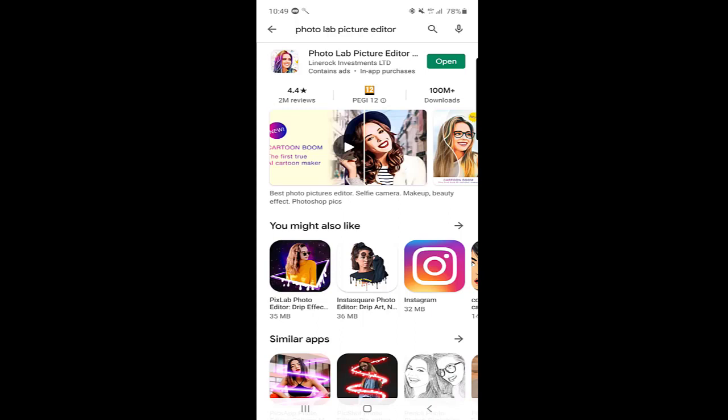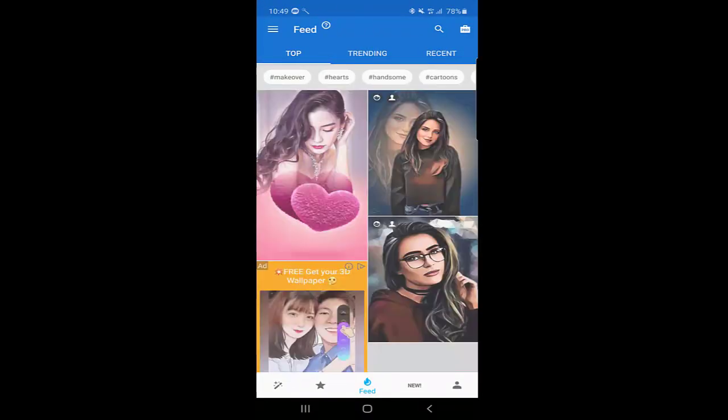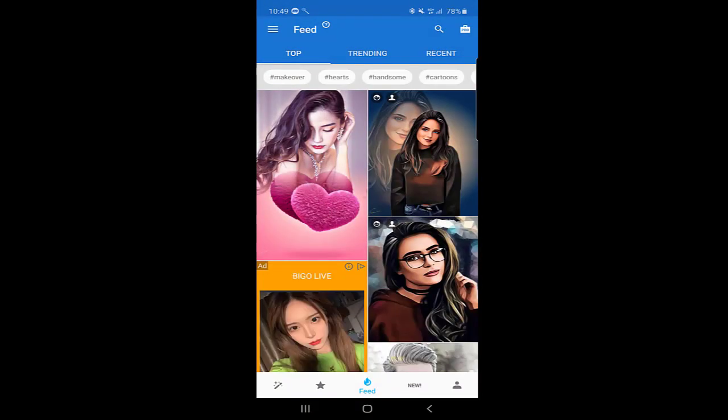If you don't have this application installed, go to the Play Store and search for Photo Lab Picture Editor. I already have it downloaded and installed, so I will just click on Open.